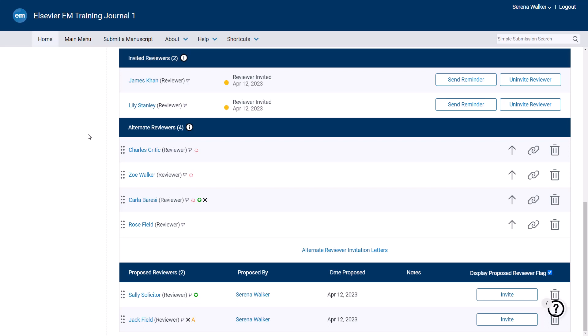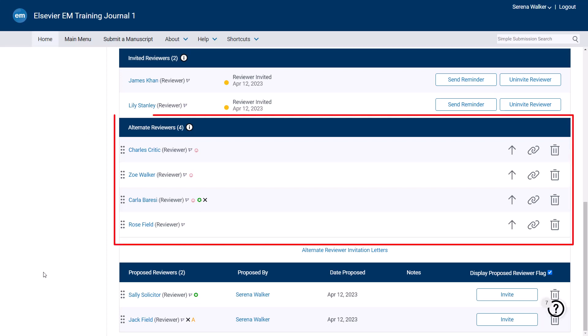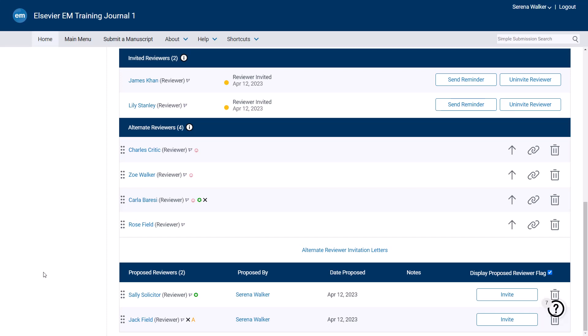The invited and alternate reviewers are listed separately. Most journals have automated reminders set up. However, if you wish to send your own reminder to a reviewer, you may do so by clicking Send Reminder. An invited reviewer can be manually uninvited by clicking the Uninvite Reviewer button. The Alternate Reviewer feature is a very useful way to keep papers moving through the review process, without needing to invite a new reviewer each time one declines or is uninvited. If two reviews are required, the system will always try to ensure that two reviewers are listed at any given time. If one of those two declines or is uninvited, the system will automatically invite the first alternate reviewer in the list. The list of alternate reviewers can be reordered at any time by dragging and dropping.